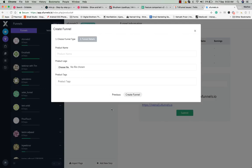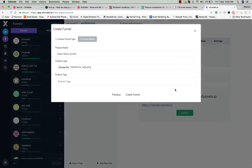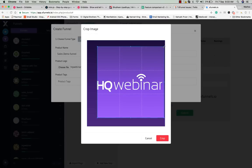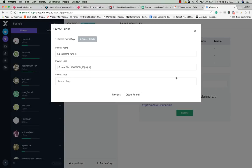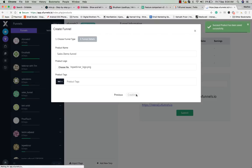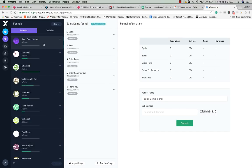Click on sales funnel and click next. You can choose a name for your funnel and upload a logo — we'll use the HQ Webinar logo here. Click crop, optionally choose a tag, then click the create button. As soon as you click create, your funnel is created — here it's called 'sales demo funnel' — and you have five pages in the funnel.